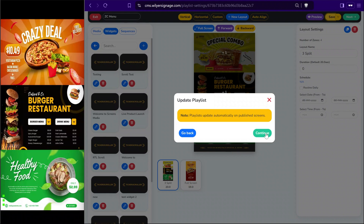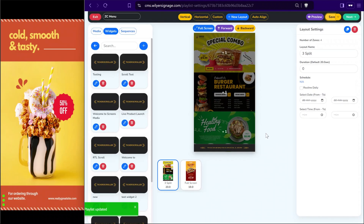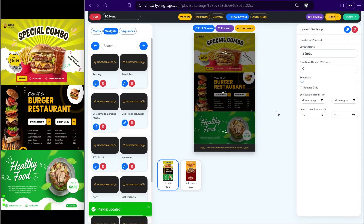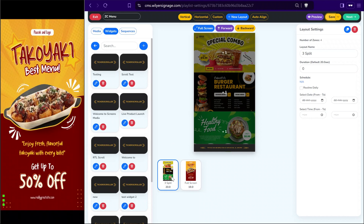Once we click continue, it will publish changes to all the screens that are running this playlist. You can see immediately the content is being displayed on the targeted screen. Now we can schedule the content to run at specific times of the day.